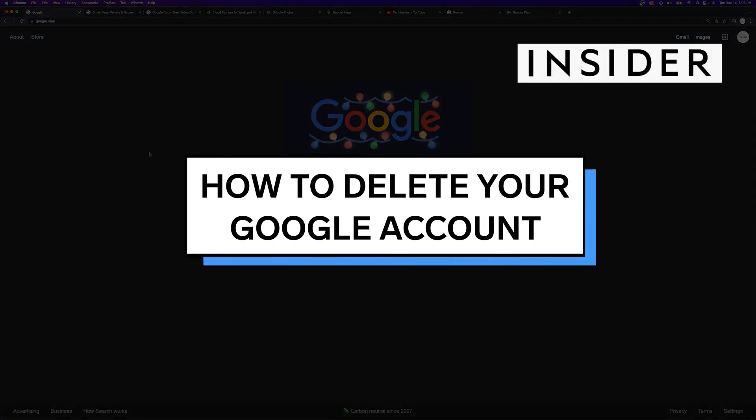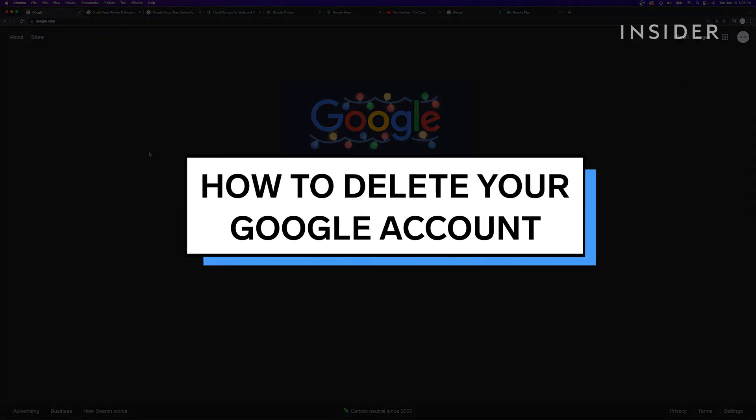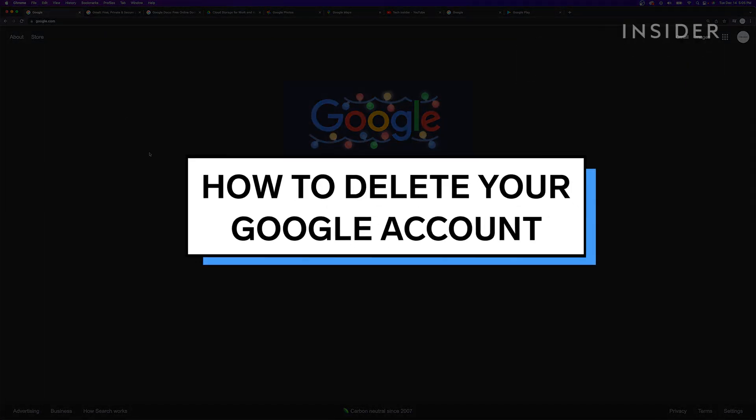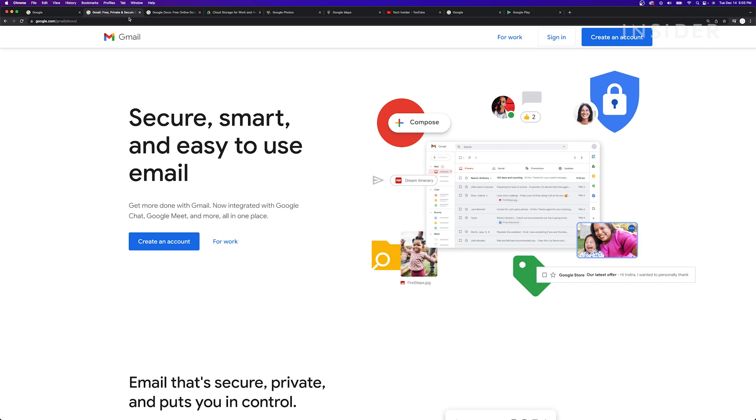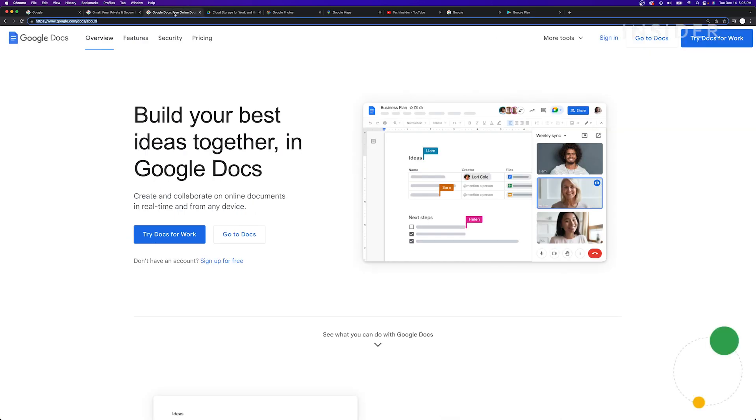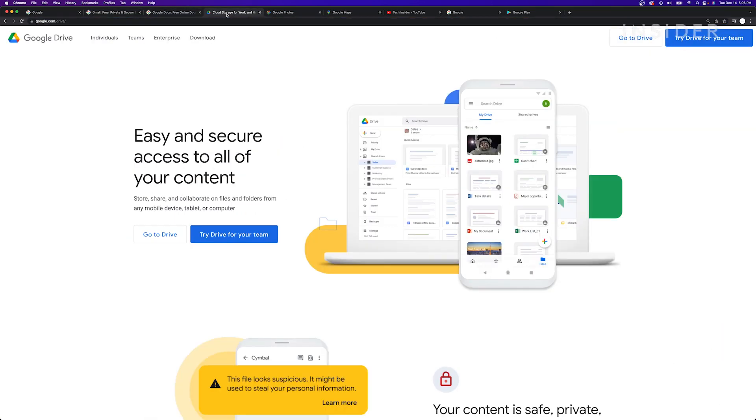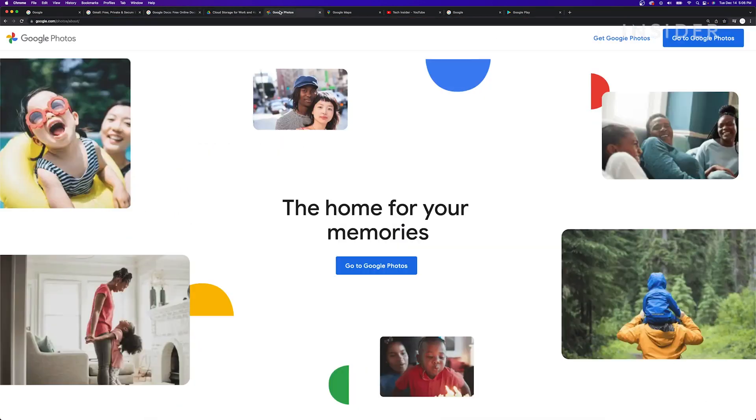Your Google account gives you access to a wide array of free services, including Gmail, Google Docs, Google Drive, and Google Photos.